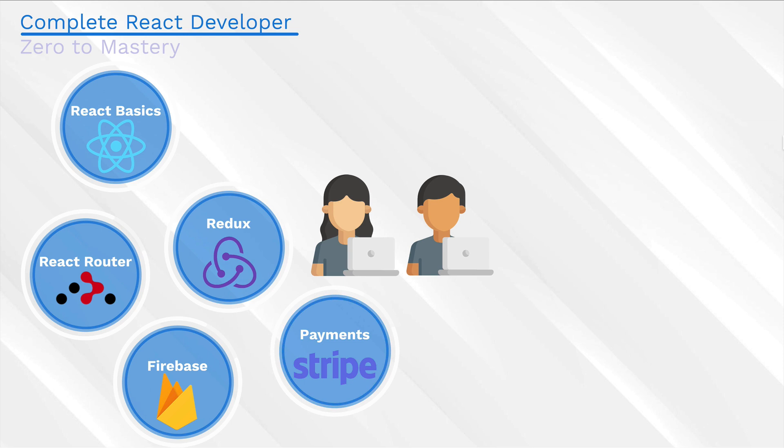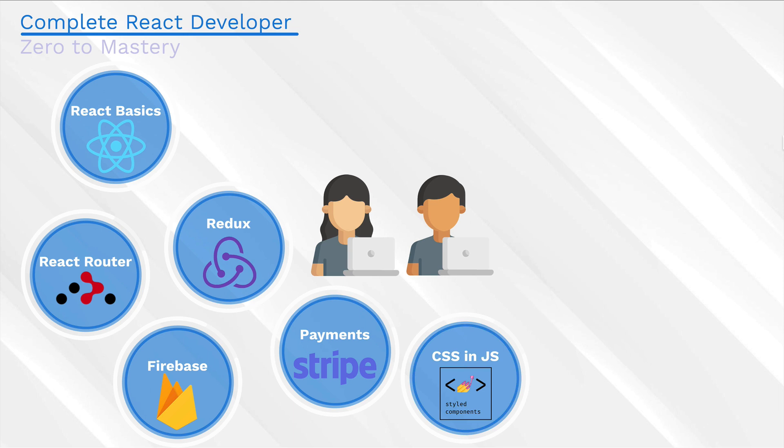After we've gotten the fundamentals and we've built the main components of our application, we introduce you to advanced topics like CSS and JS. We're going to convert our app to use a popular library called styled components.